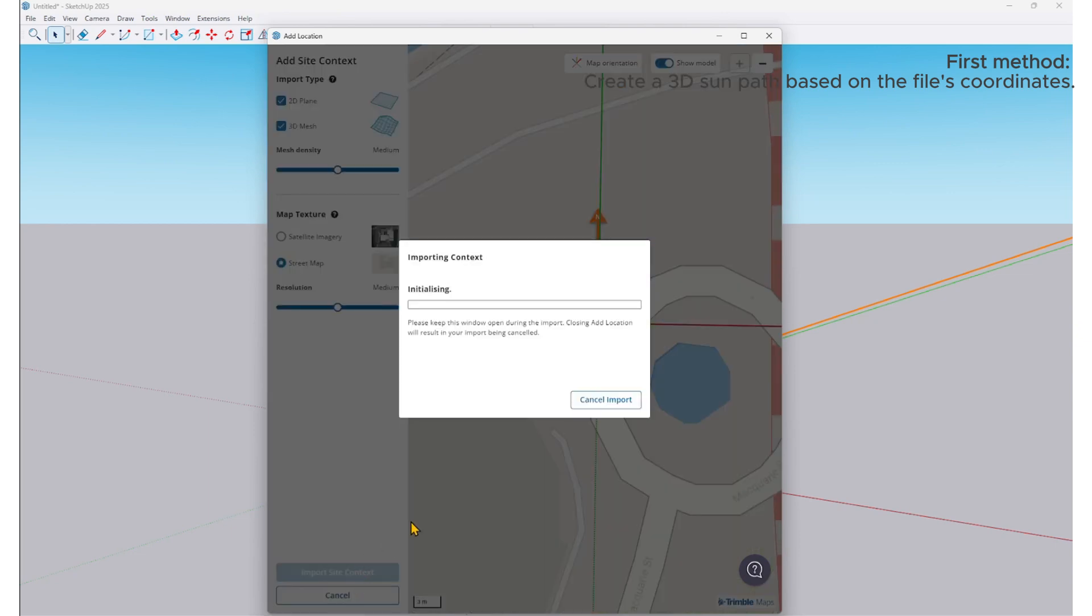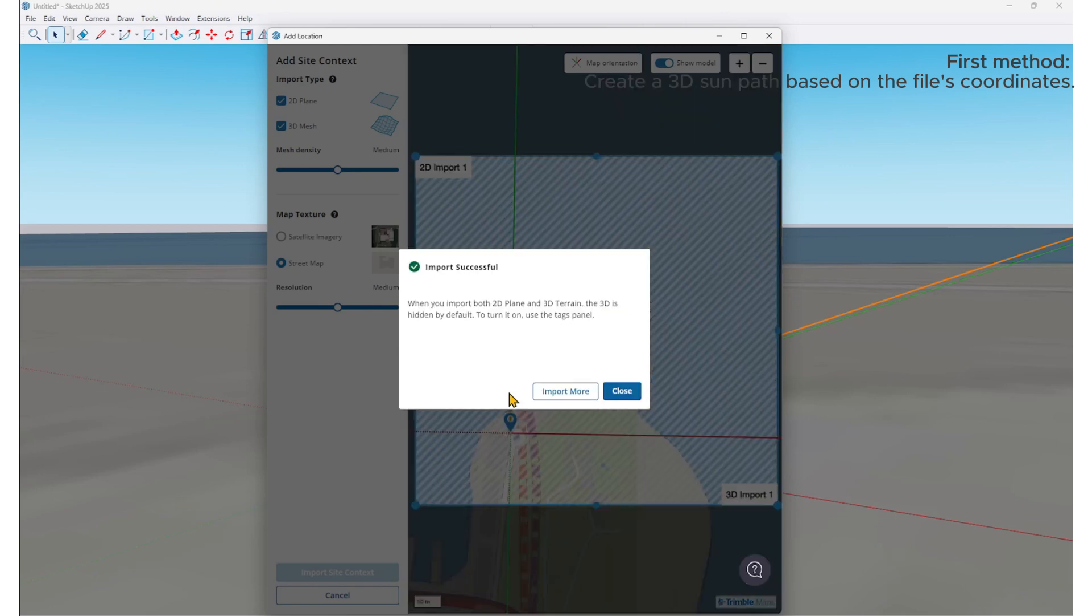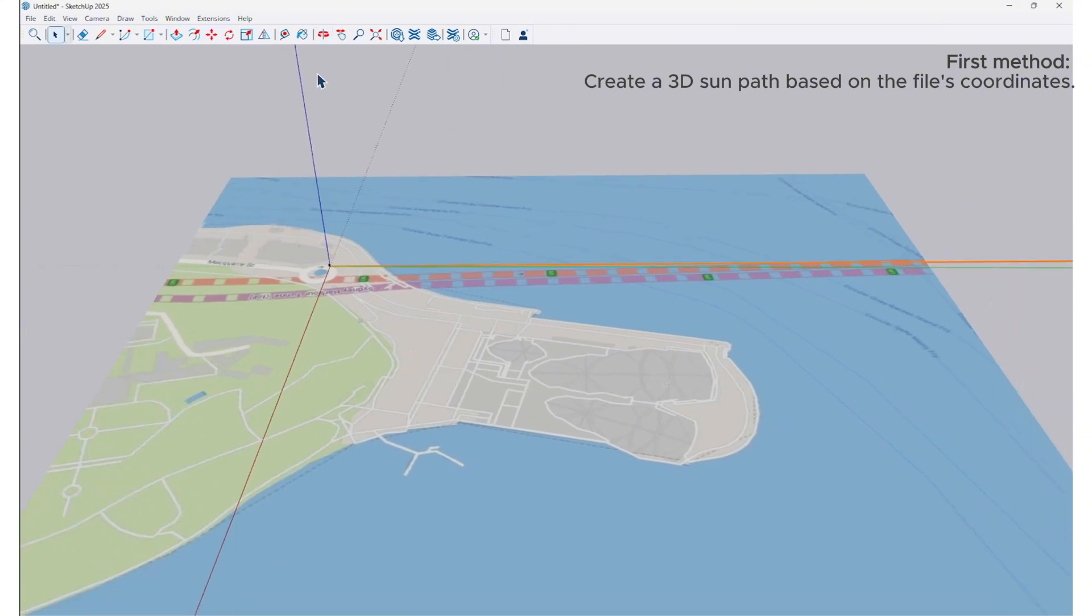Import Site Context. You can use a terrain background or remove it—it doesn't matter. We just need the coordinates of the study location to be entered into the file. After adding the coordinates for the file,